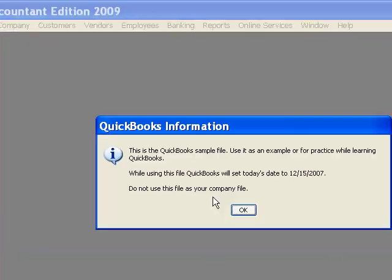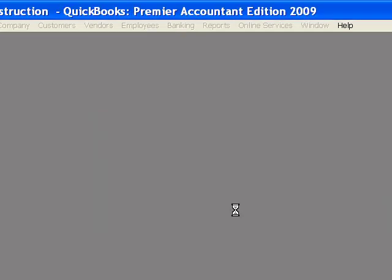So, that will allow me to get the copy of my company file with whatever changes my accountant or my bookkeeper or whoever had created. All right, this is a little information window that you won't get. It's just warning me that this is a sample file.